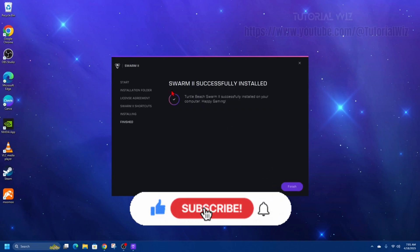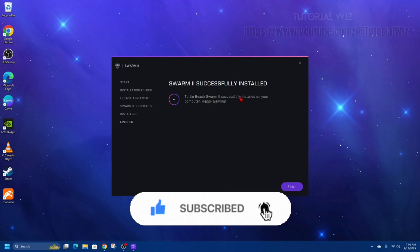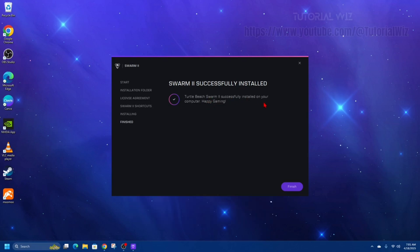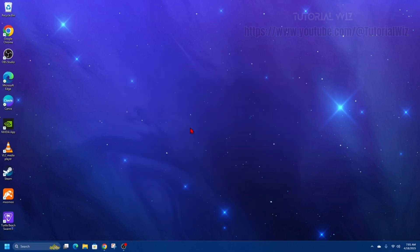And there we go! You have Turtle Beat Swarm 2 successfully installed on your computer. Happy gaming! Click finish. That's how to successfully install Rockcat Swarm software.